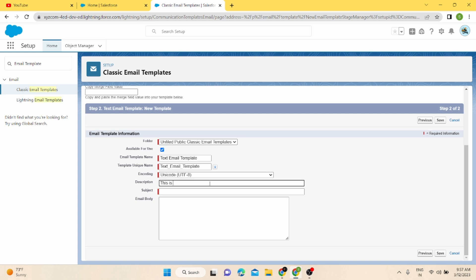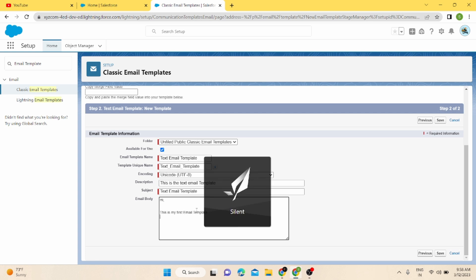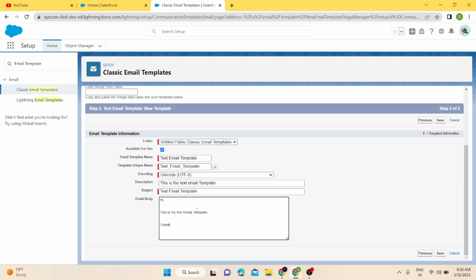In the description I'll write 'This is a text email template'. For the subject, I'll put 'Text Email Template'. And in the email body I'll write: 'Hi, this is my first email template. Thanks and regards, SF Dev.' Now I'm going to save it.